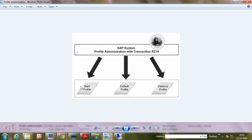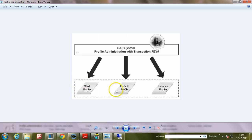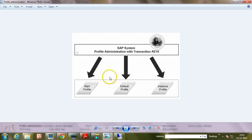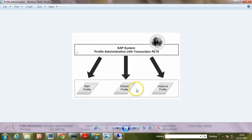Those are start profile, default profile, and instance profile. These three files are created at the operating system level, and these profiles can be edited using RZ10 T-code within the SAP system.